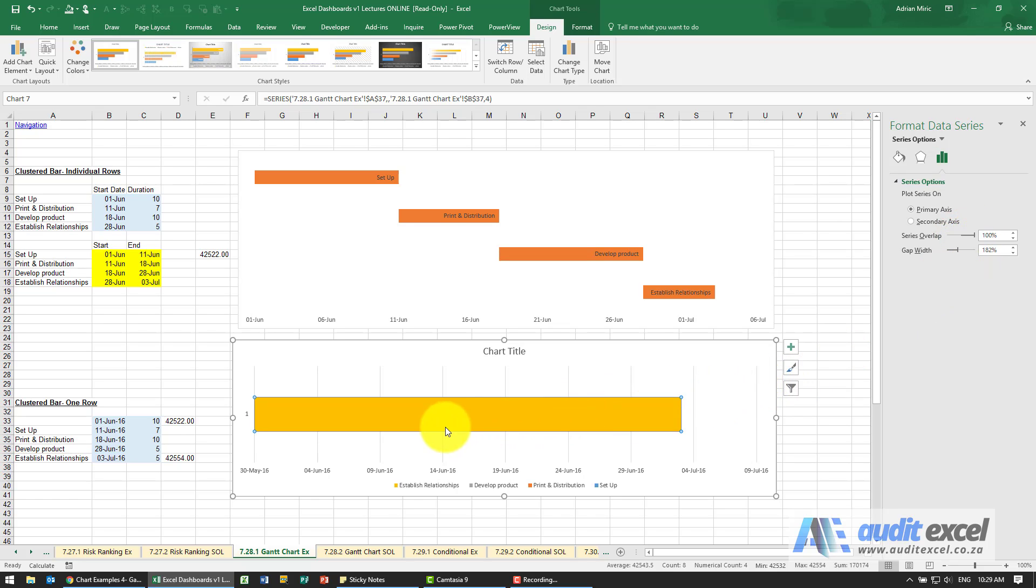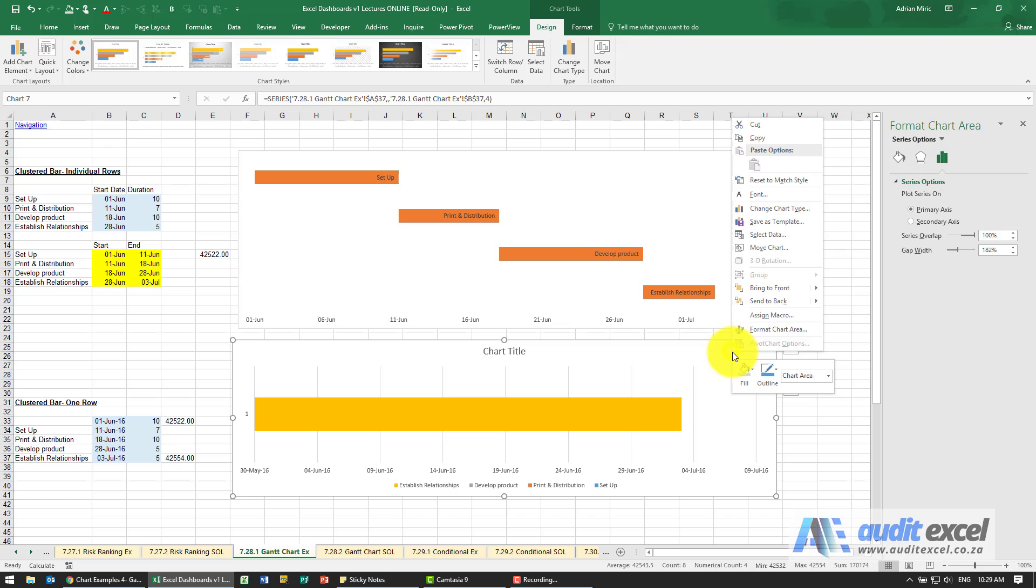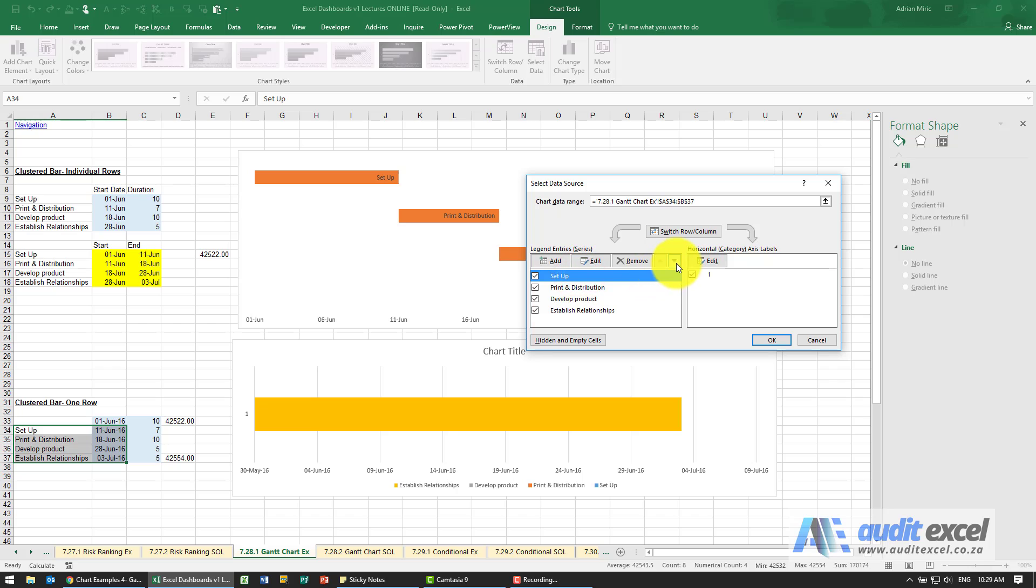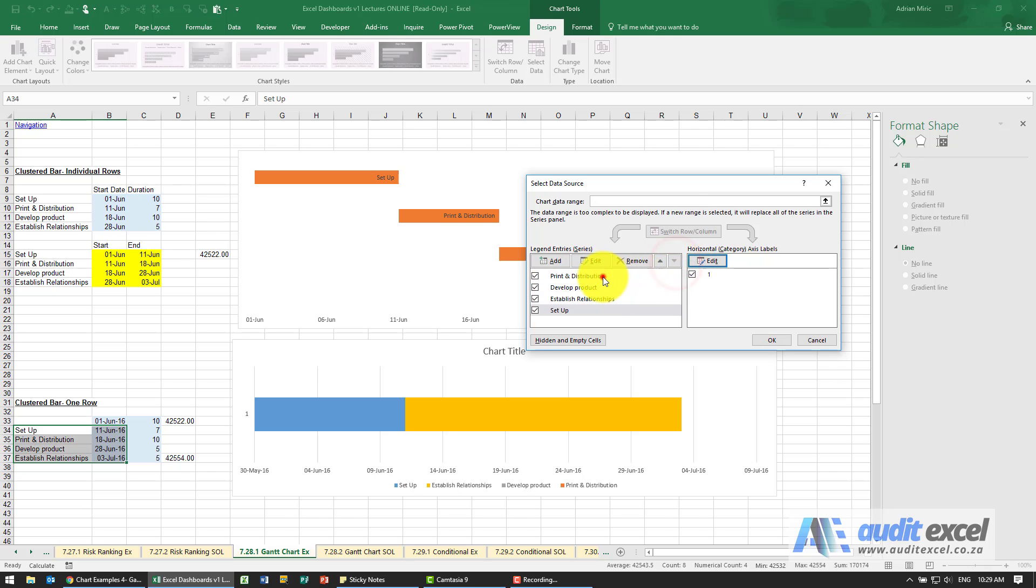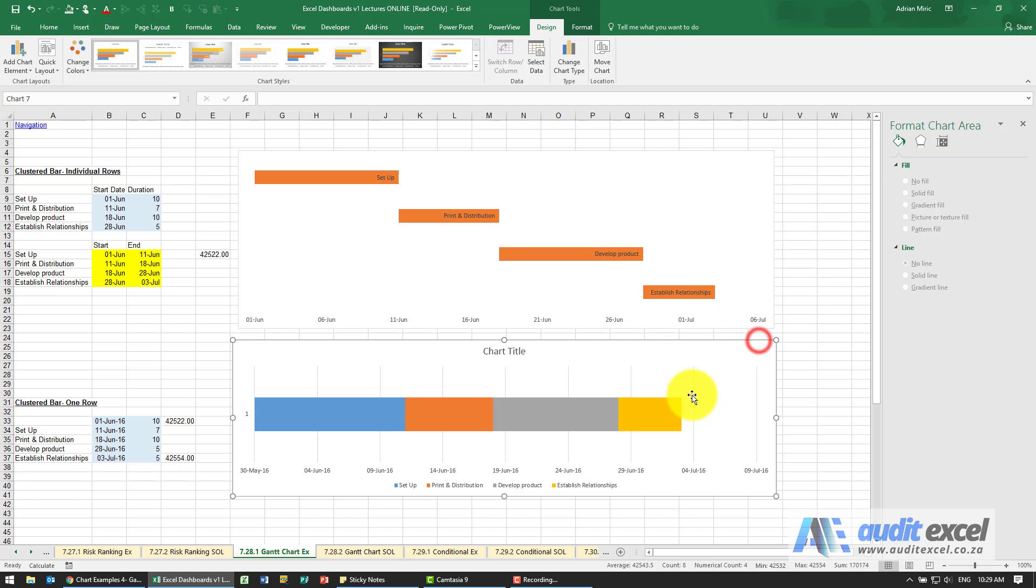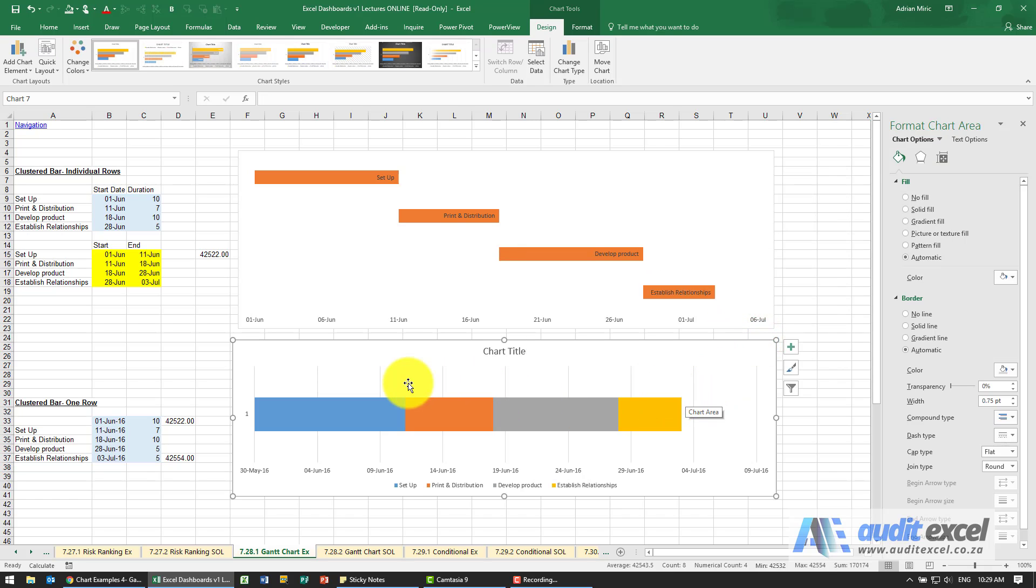When that happens you'll see that the orange establish relationships is the main focus. So I'm just going to right click anywhere, click select data and just move these around. Let's put setup at the bottom and if we move these and just reverse the order you'll see we now get the information more in line with what we want.